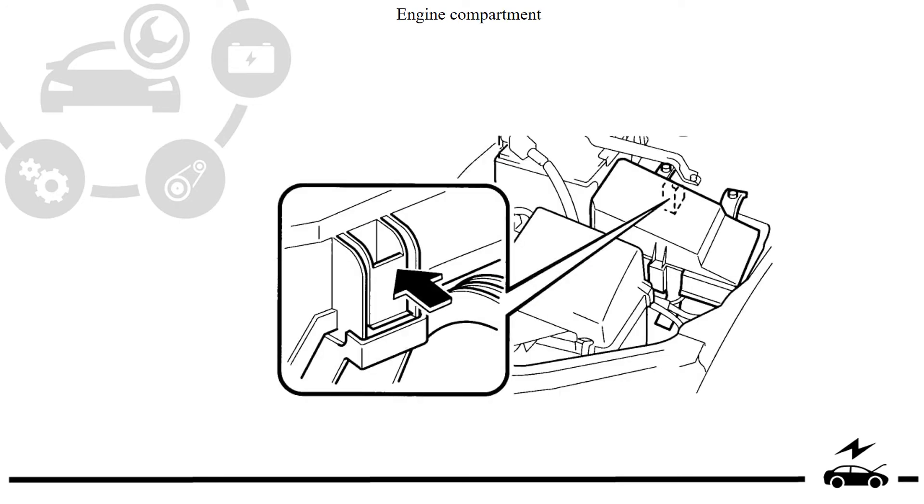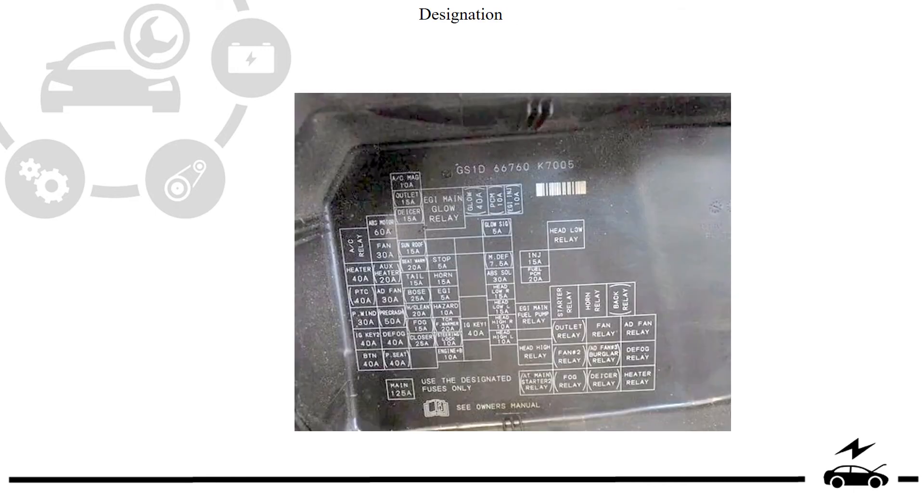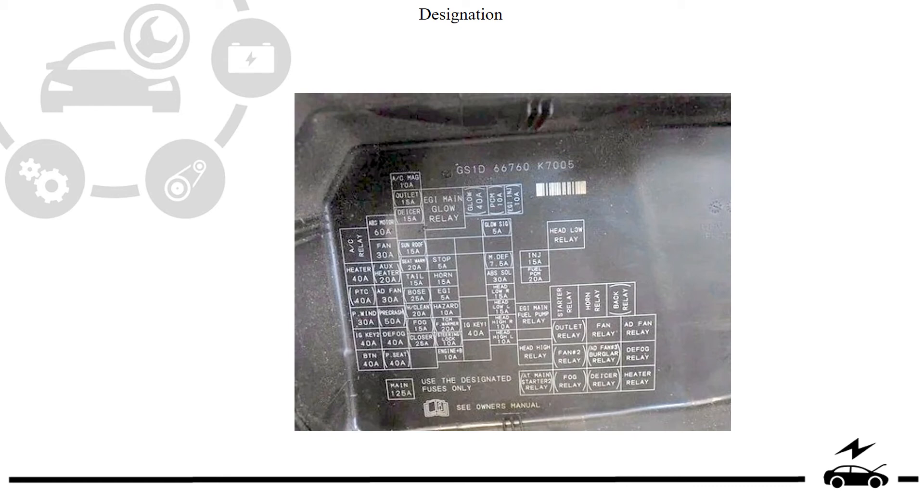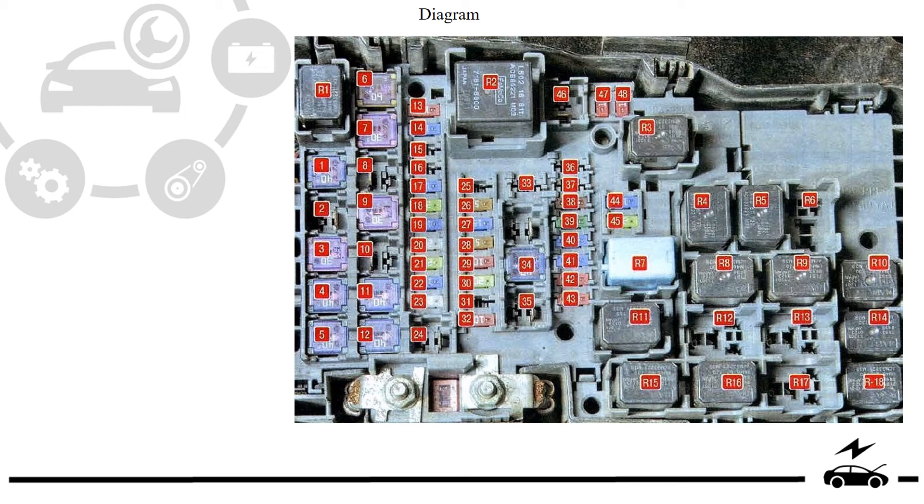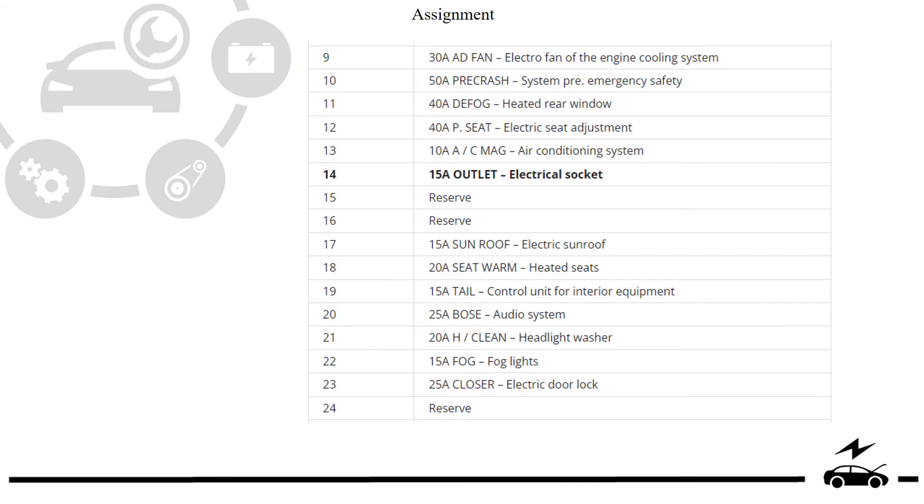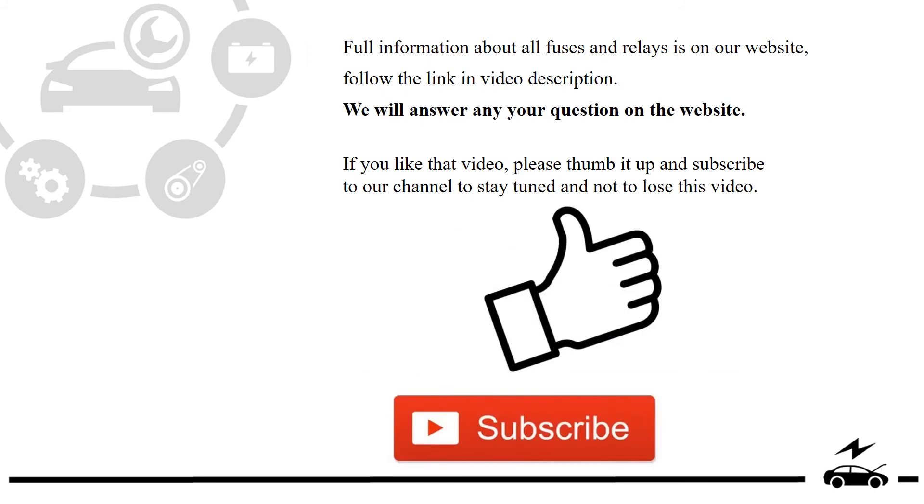Engine compartment fuse box: location, diagram, and assignment.